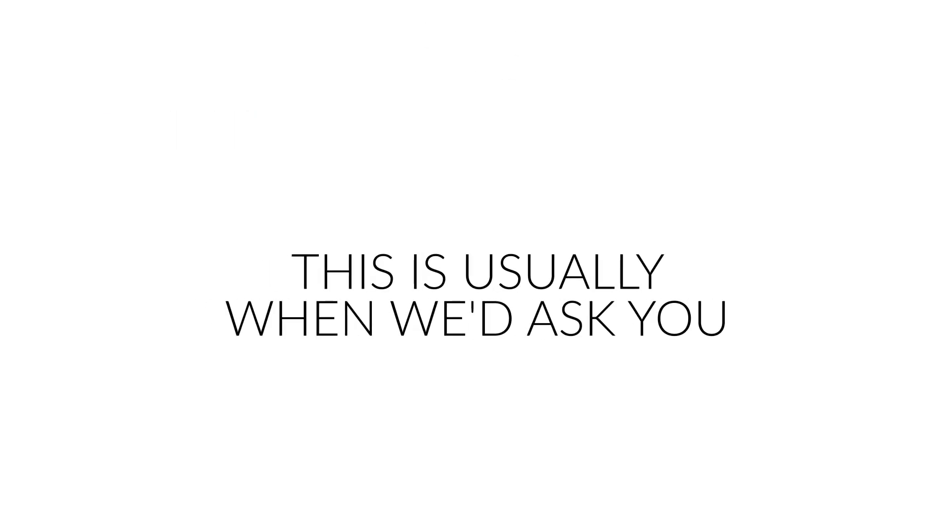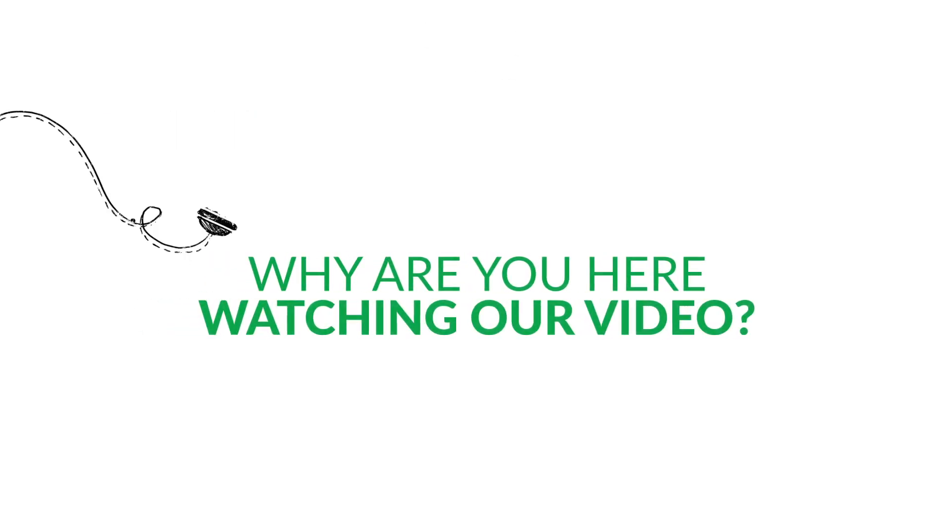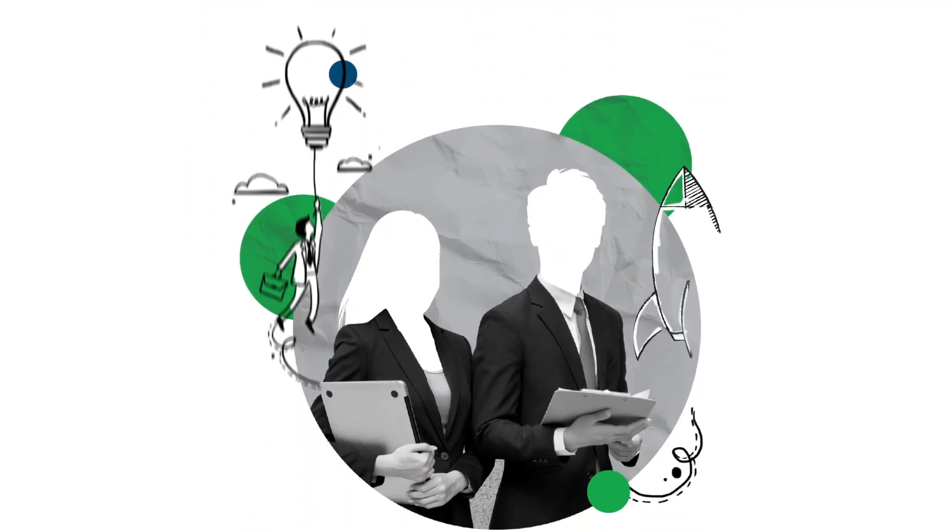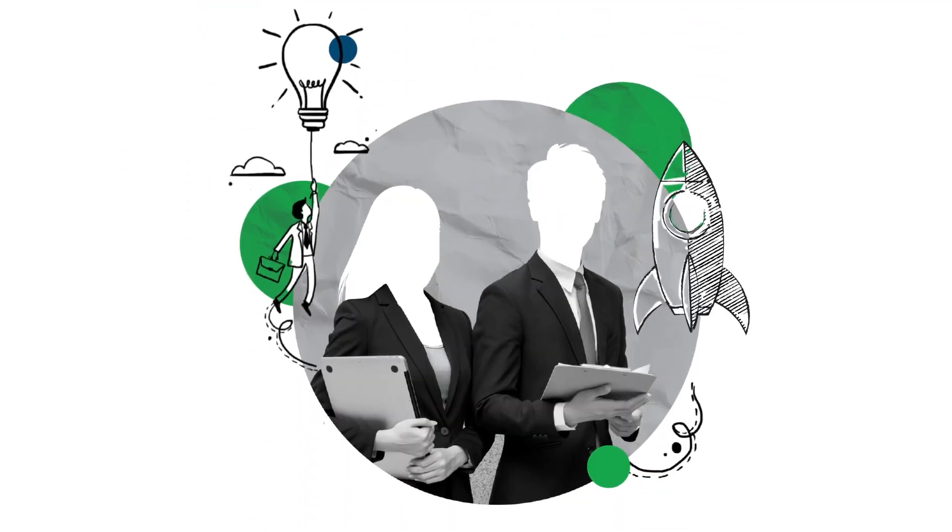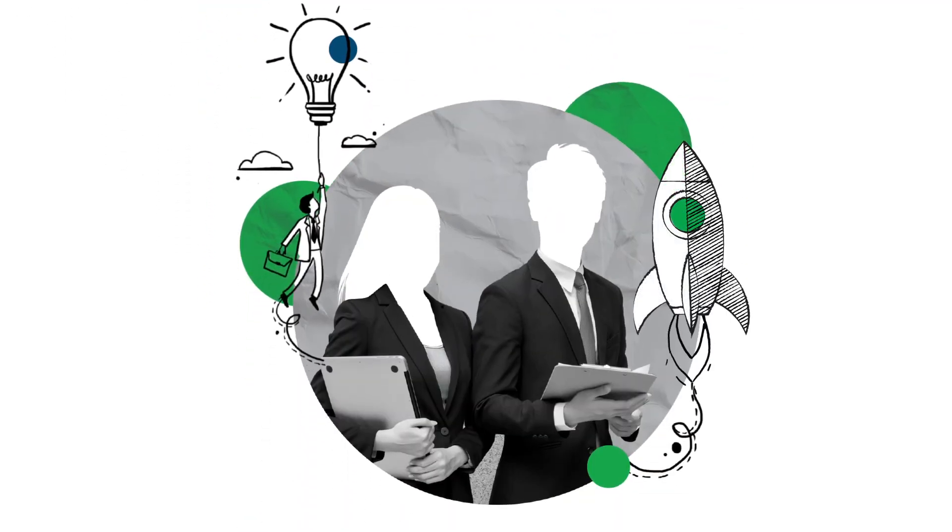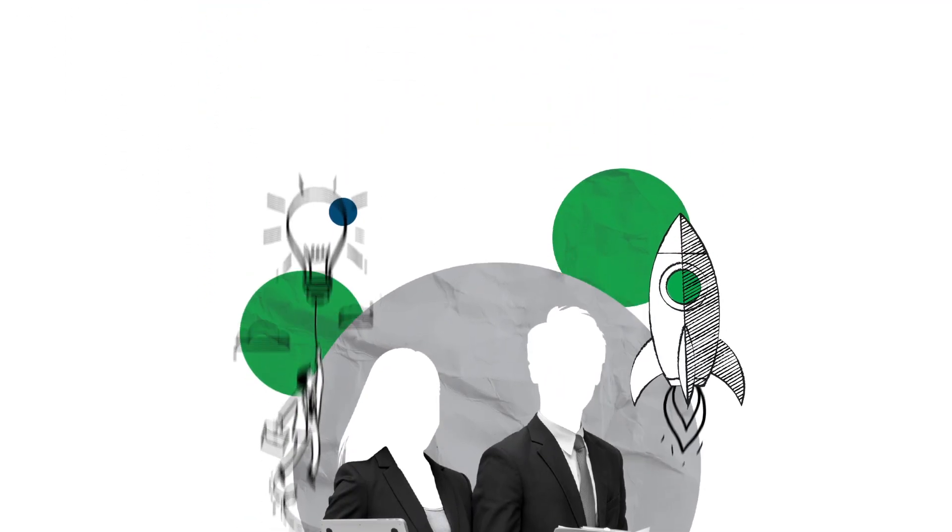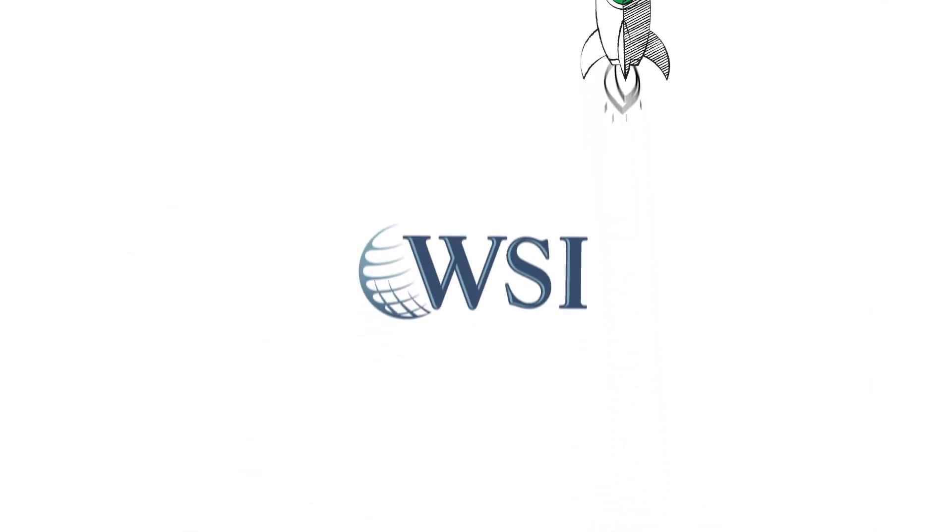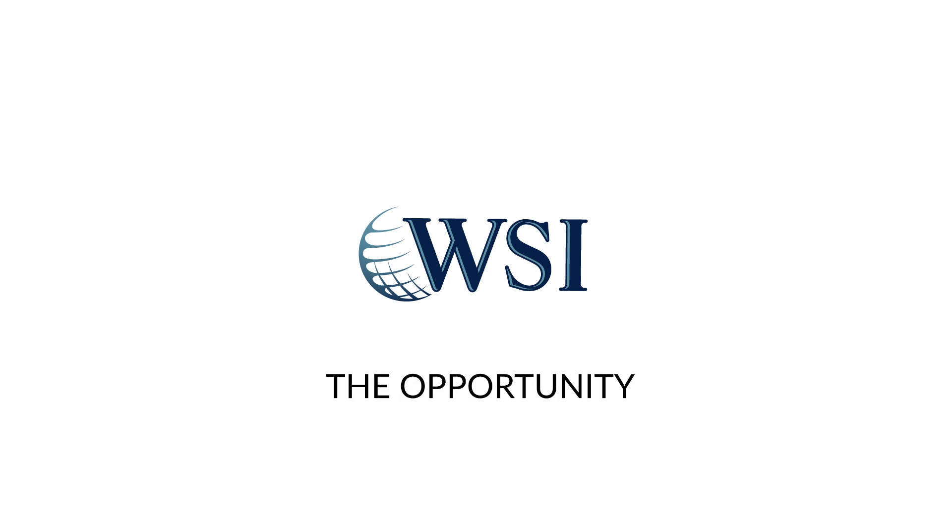This is usually when we'd ask you, why are you here watching our video? We know the answer. You're here because you want to change something in your life and are searching for the right vehicle to get you there. You're here because WSI could be the opportunity you're looking for.